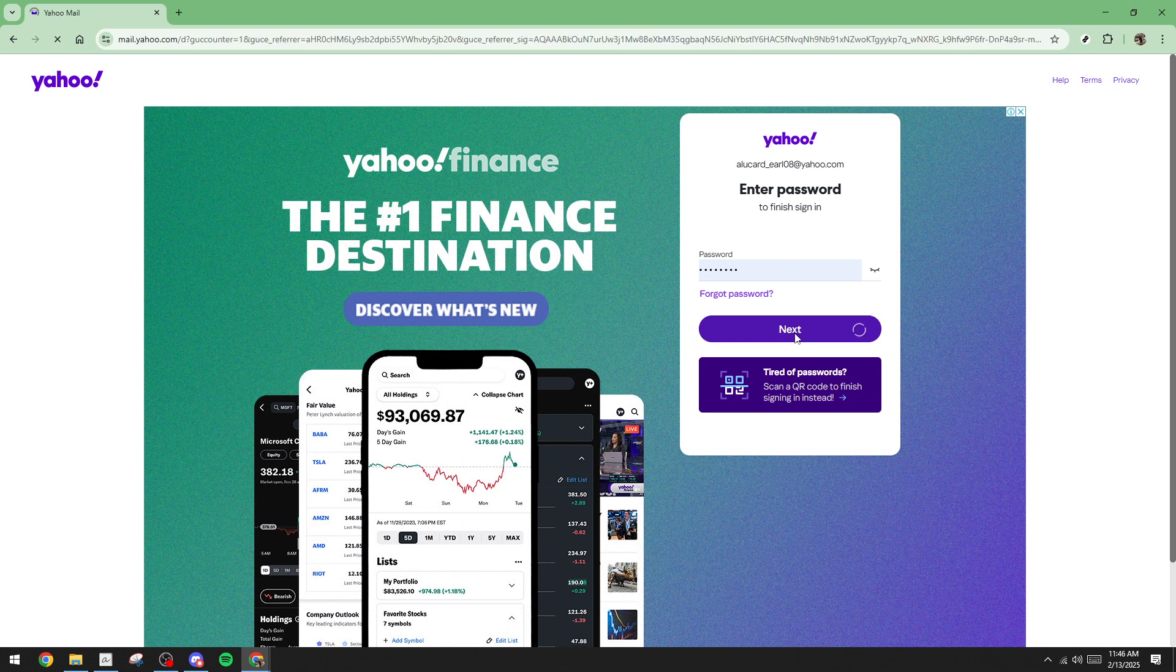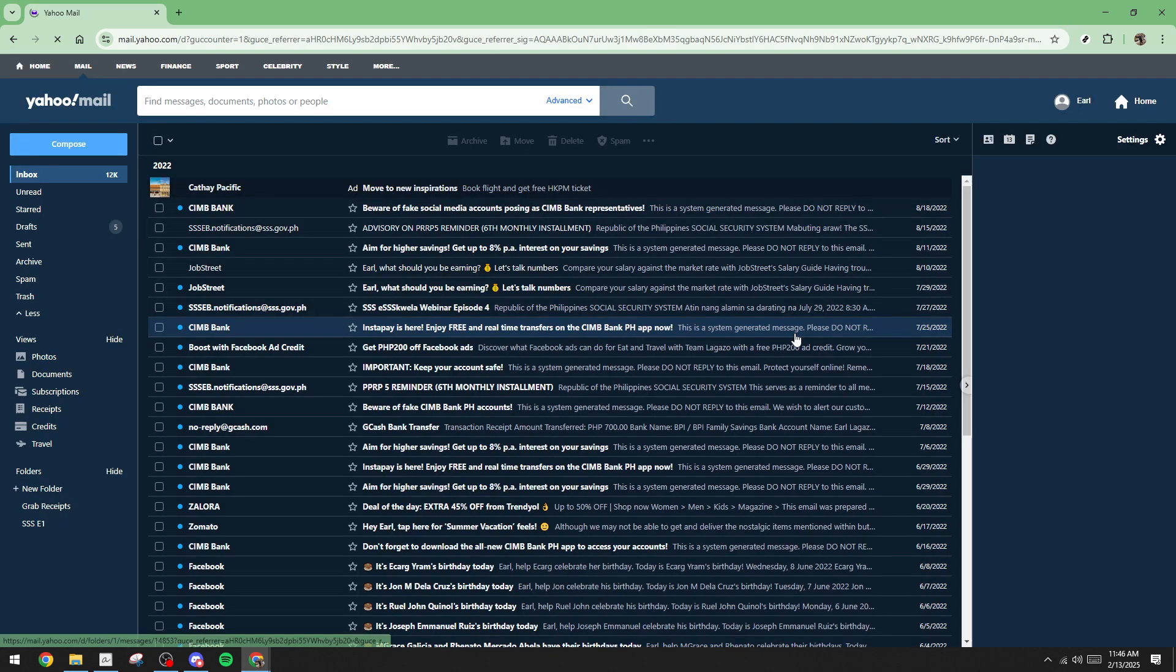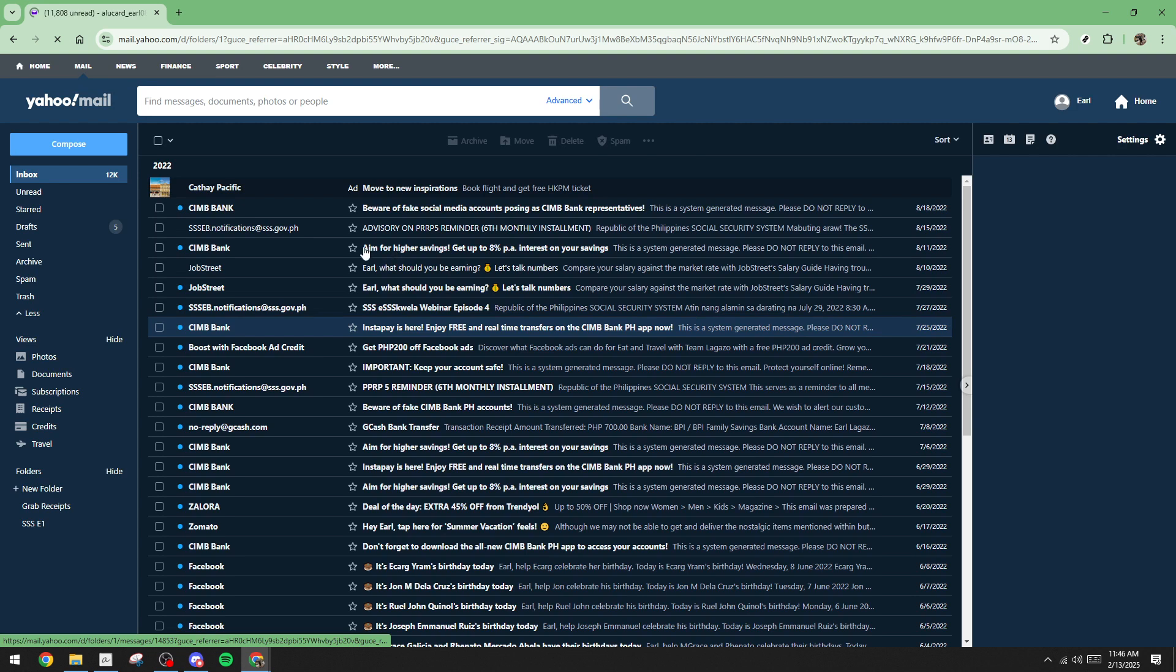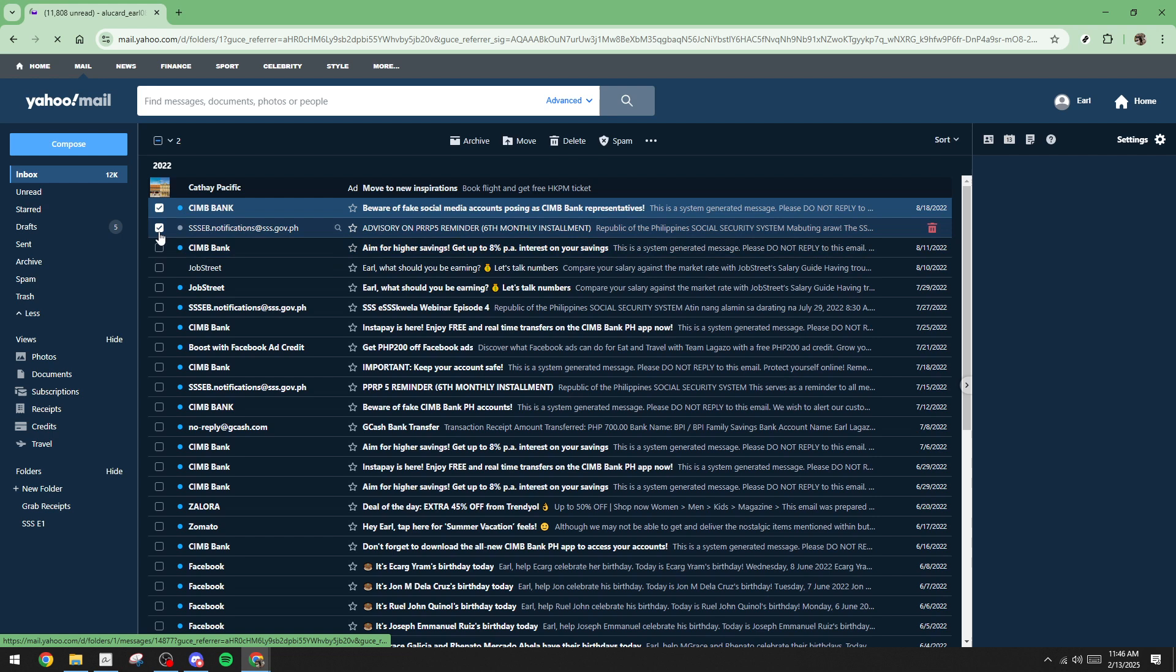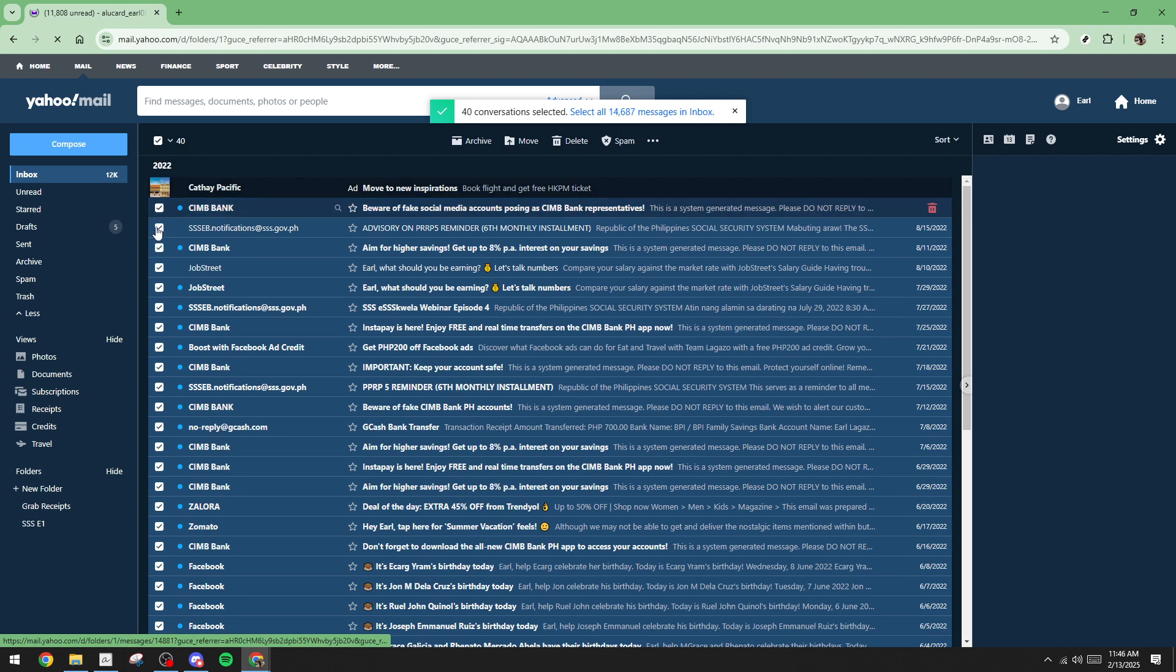Now that you're in your inbox, it's time to decide which emails you'd like to remove. You can manually select individual emails if you only want to delete certain ones. However, if you have a large number of emails you wish to get rid of, you might find it more efficient to use the Select All icon. This handy feature will select all the messages displayed on the page, allowing you to delete them in one go.